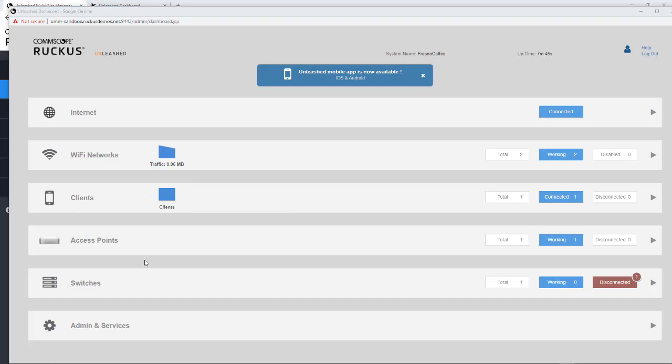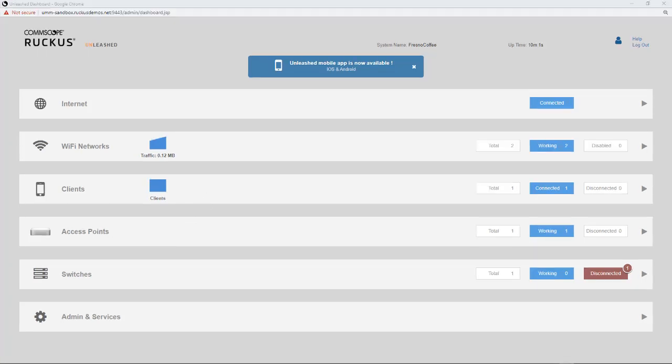And if I go ahead and click on that Fresno Coffee, that should launch my Unleashed portal. So now we could go in with this dashboard and install new access points and switches and do my configuration management. So as you can see,